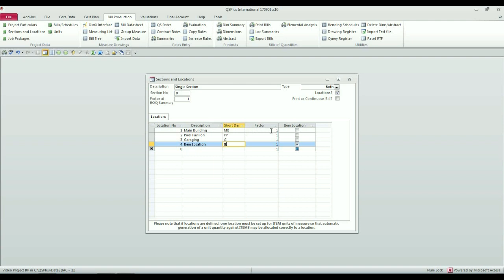You might, for example, have two pool pavilions that are identical and you could multiply them by two by simply putting in a factor of two. I won't do that here, but suffice it to say that whatever factor you put in will be applied to the measurement at the time that it's measured.